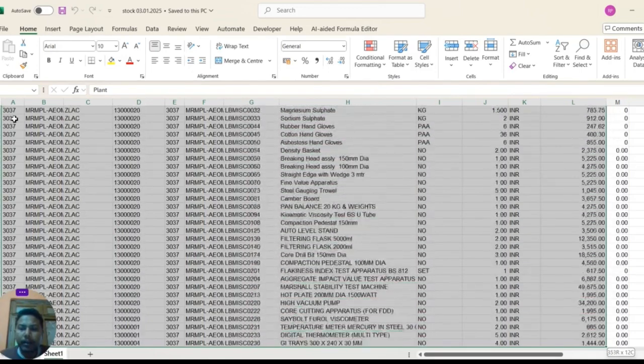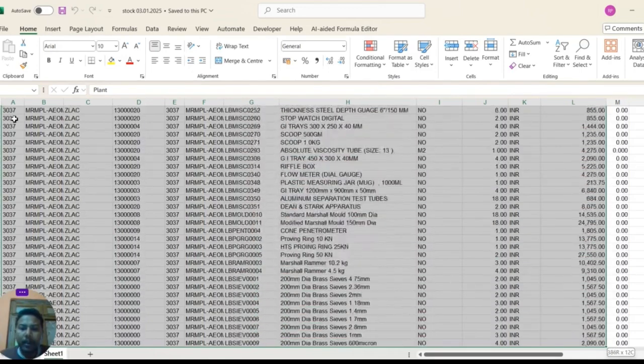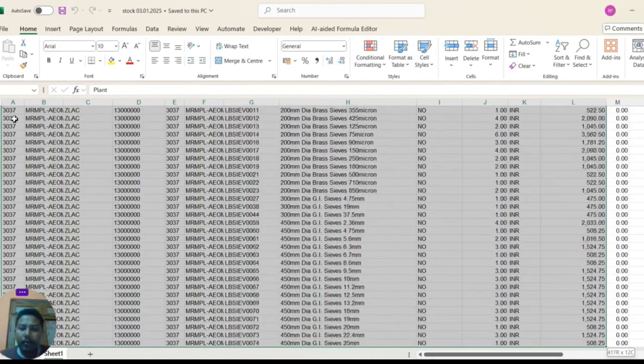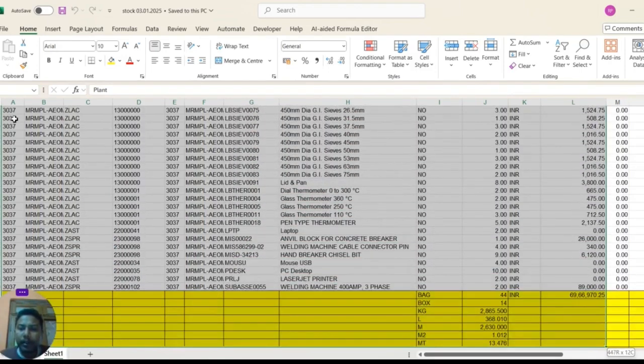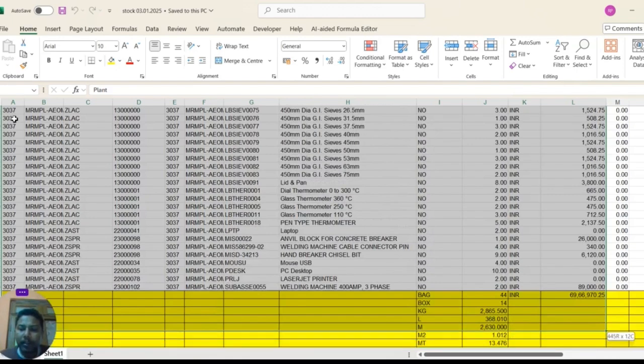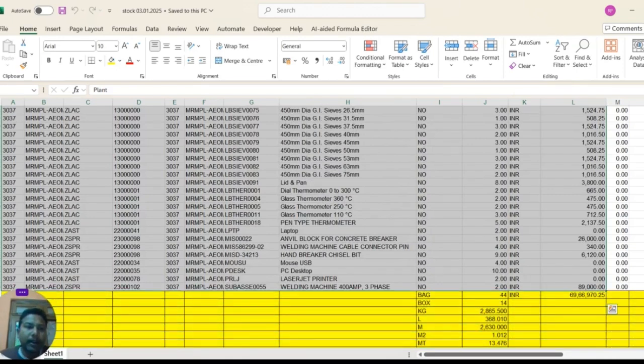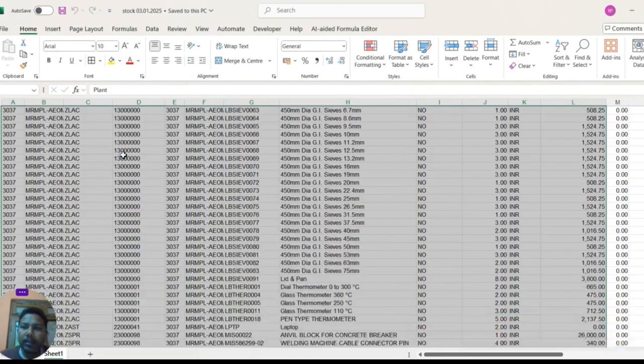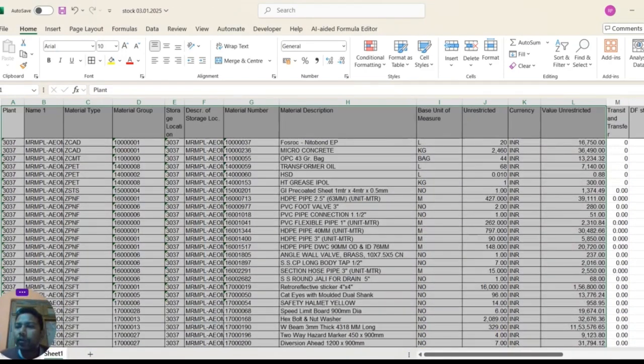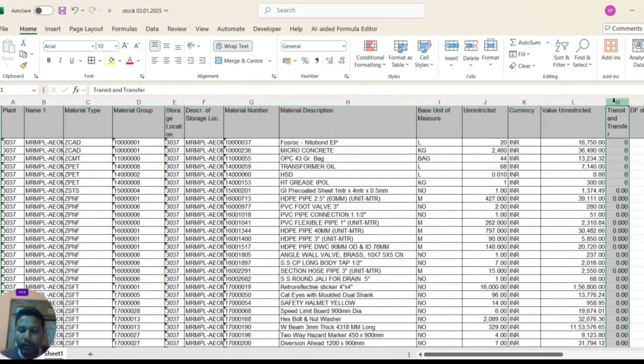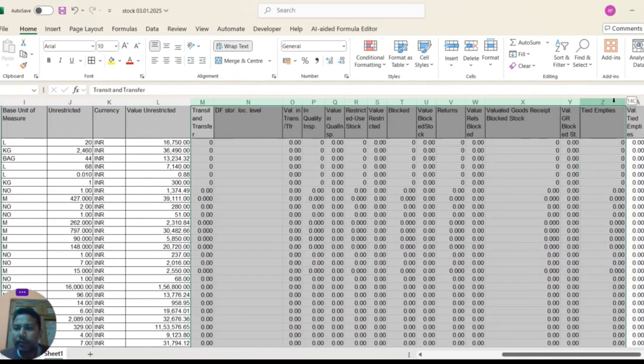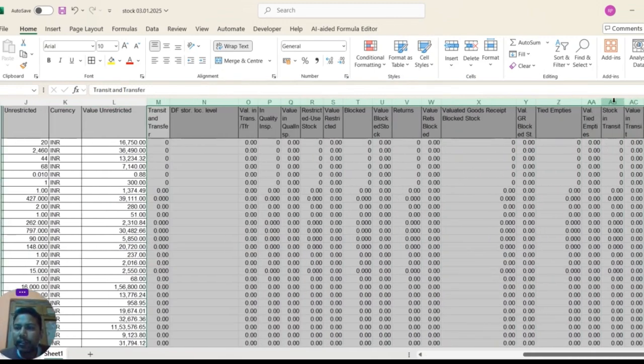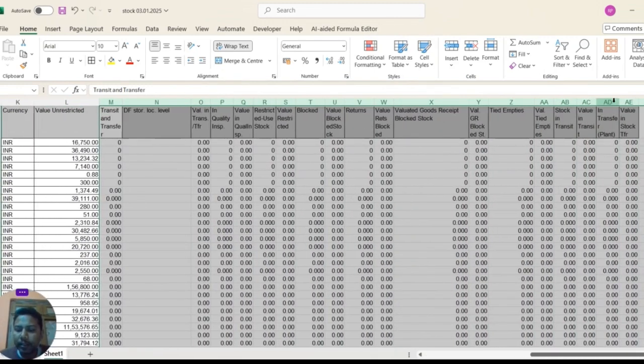And after applying the borders, you can also apply the pivot table, pivot chart and required formulas, and also you can delete unwanted columns which are not required in this sheet.